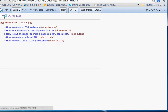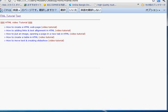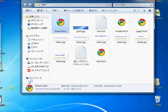So in this way you can create a frame in HTML web page. Thank you for today.